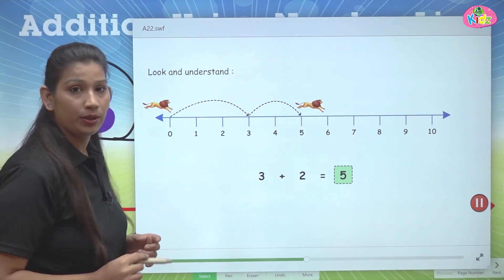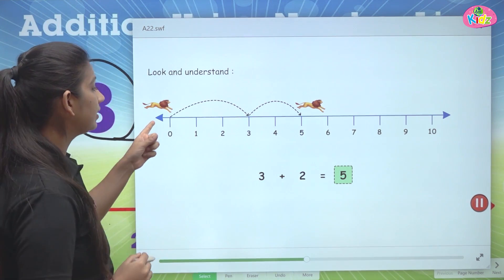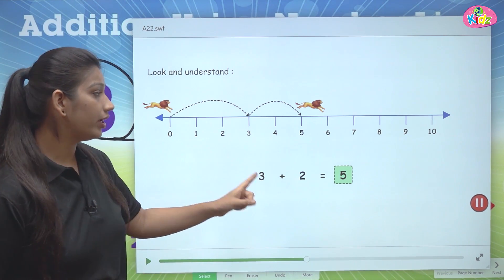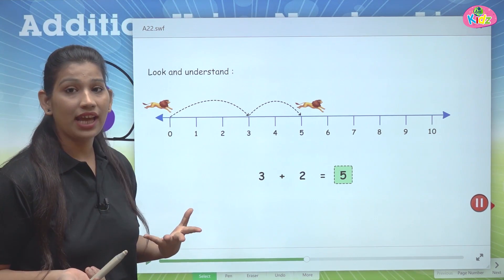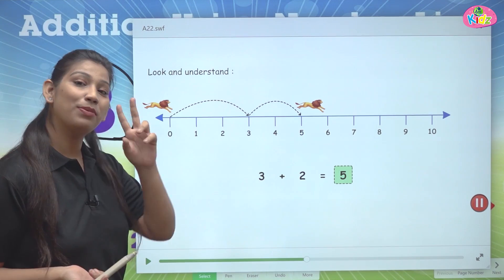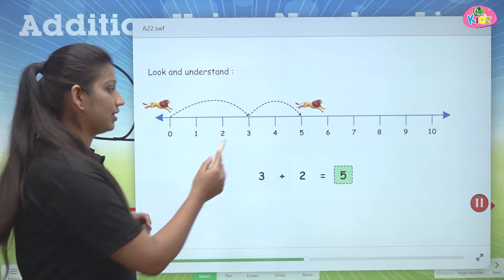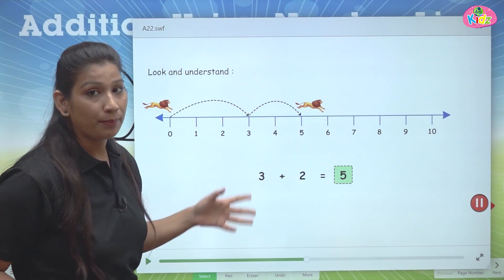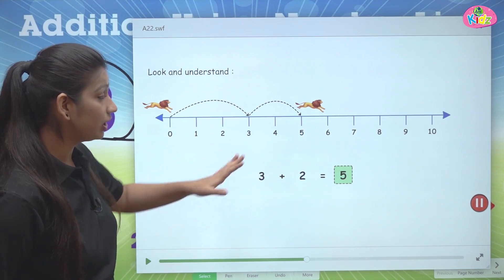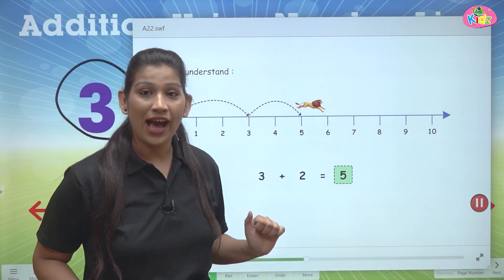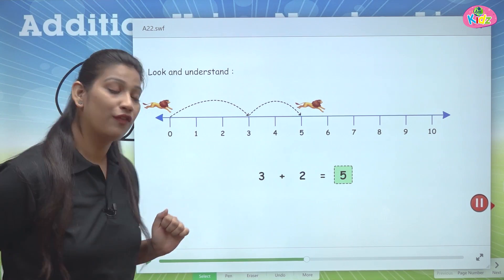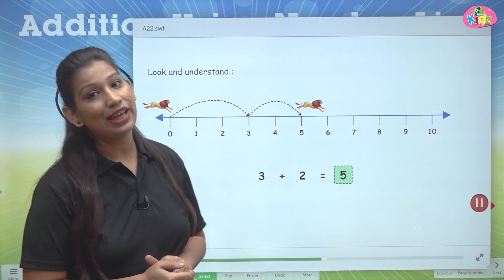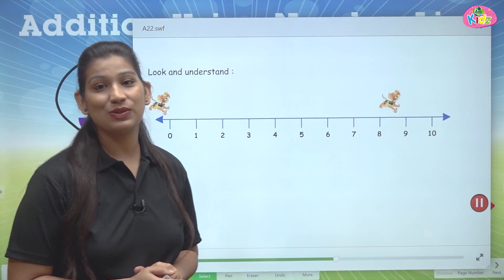Here you can see the lion jump from number zero to number three. Now after three, how many times will it jump? It will jump two times — one time, two times. And after jumping two times, it reached number five. So three plus two is five.